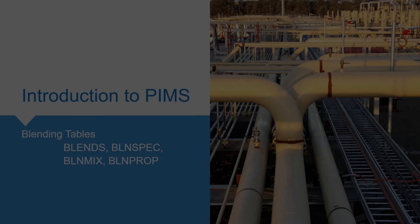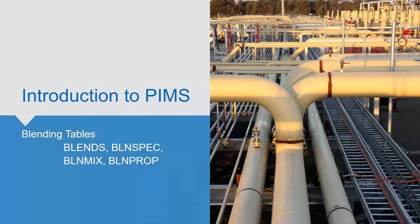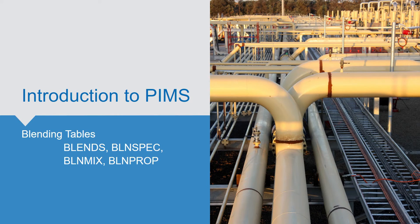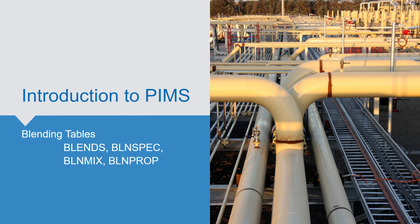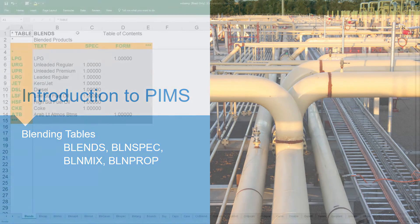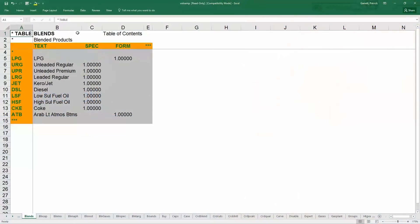There are four main tables under the blending section: blends, blend spec, blend mix, and blend prop. They are all under tables, and then blending, on the model tree.